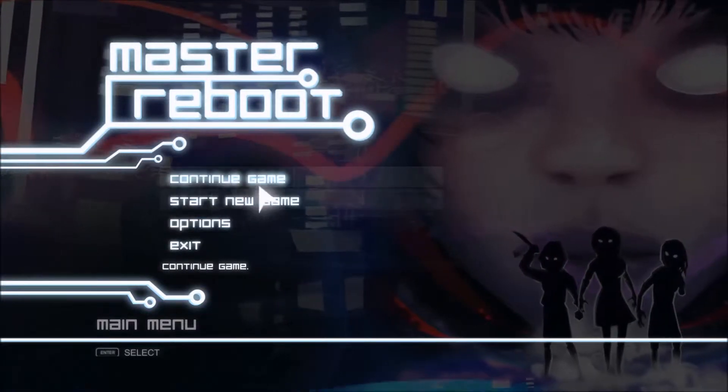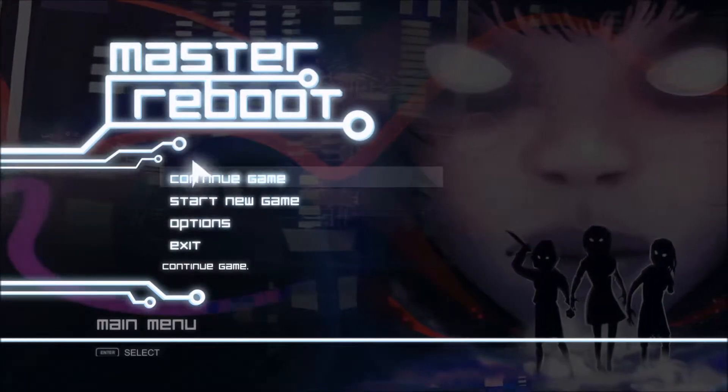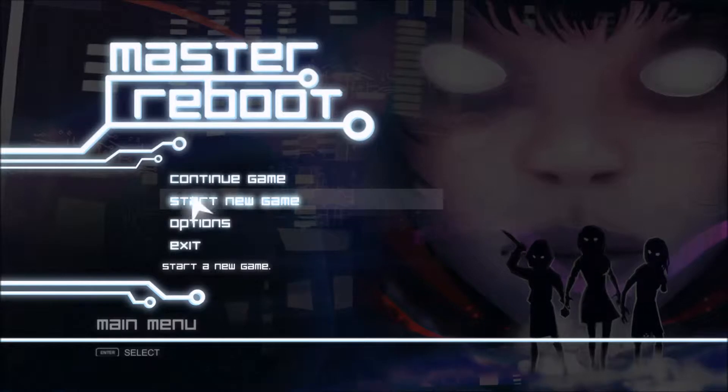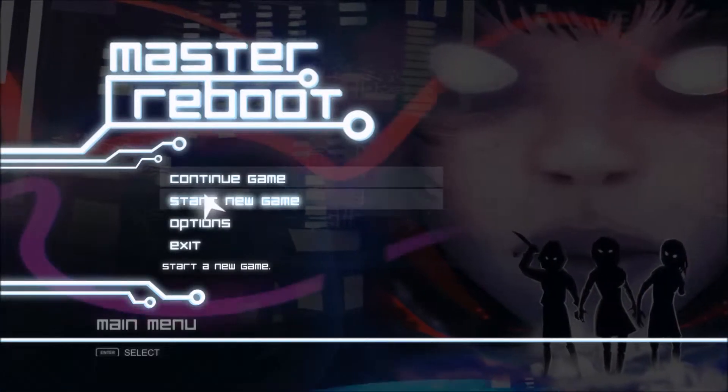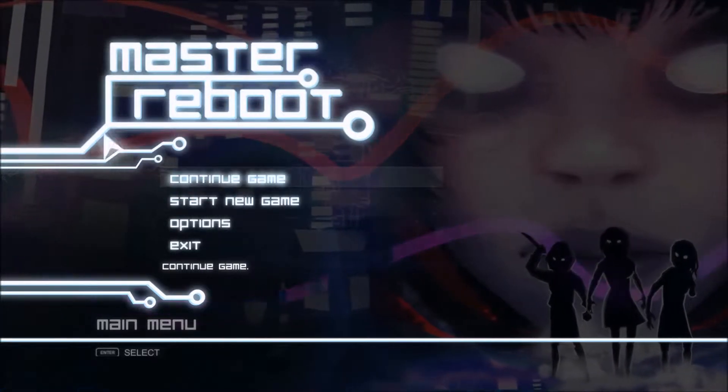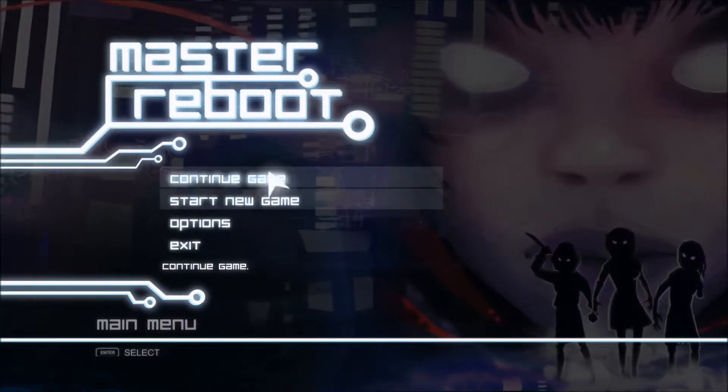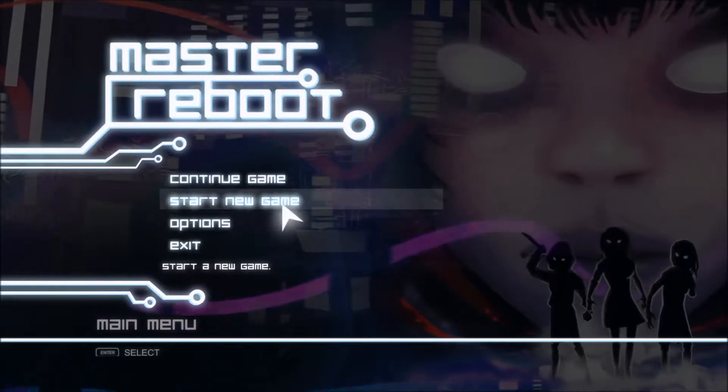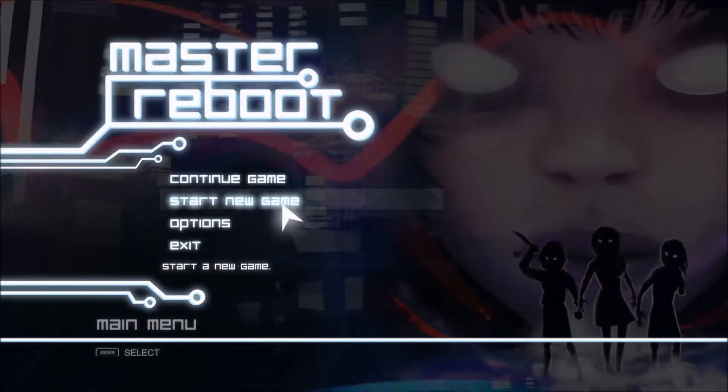Okay, ignore the continue game button. I pressed start new game and I just wanted to see if my recording would work with this. Whatever. Anyways, let's go.